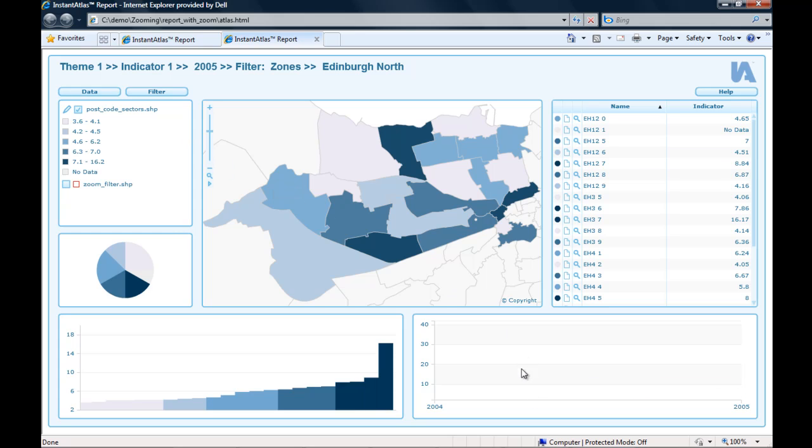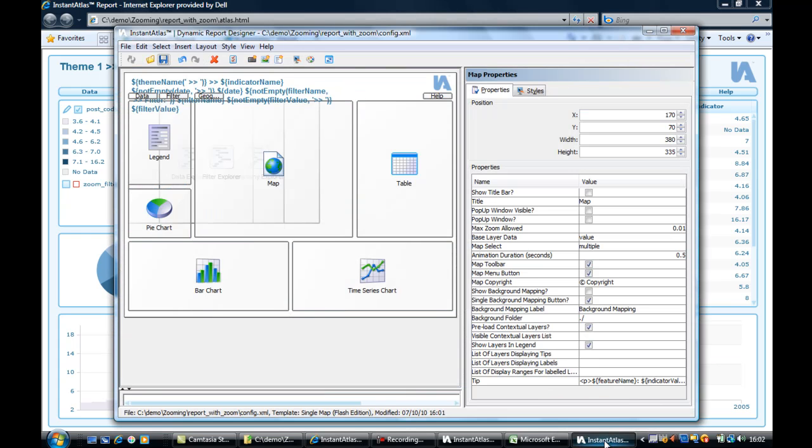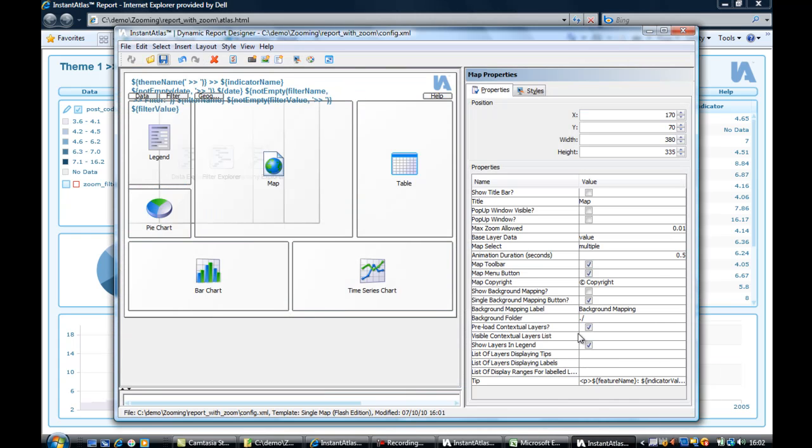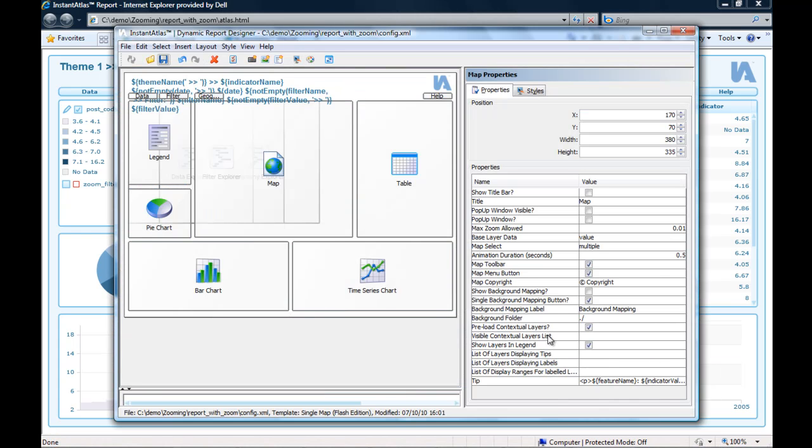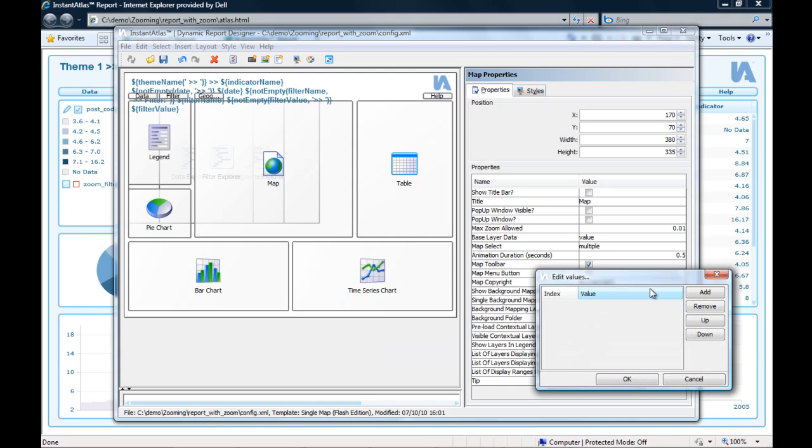Alternatively, I can also decide that I want to see that contextual layer when I start my report. To do this, I need to add the ID of the contextual layer here in the visible contextual layer list.